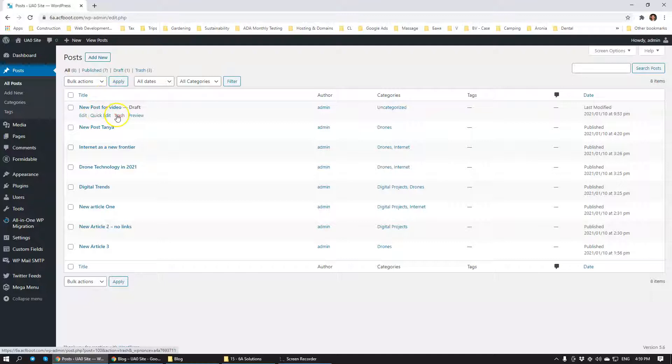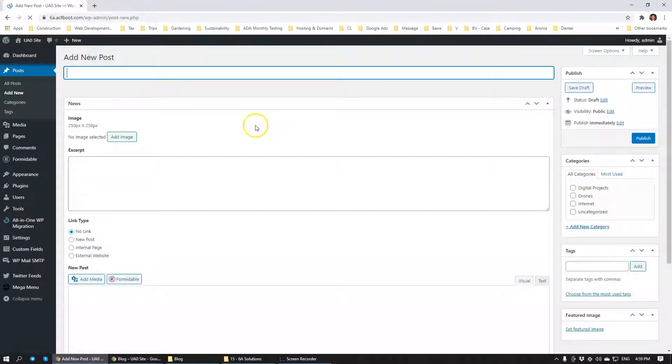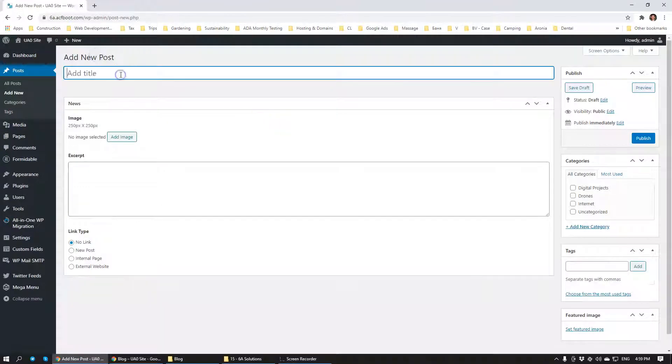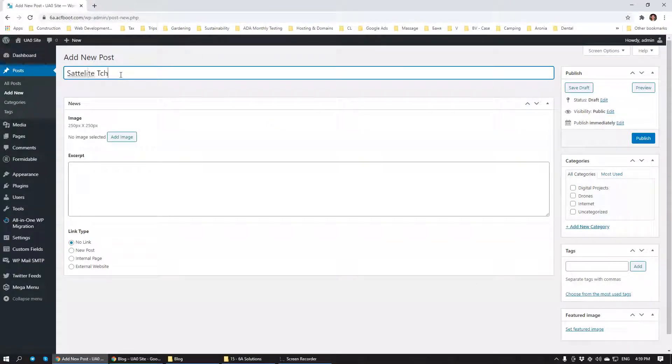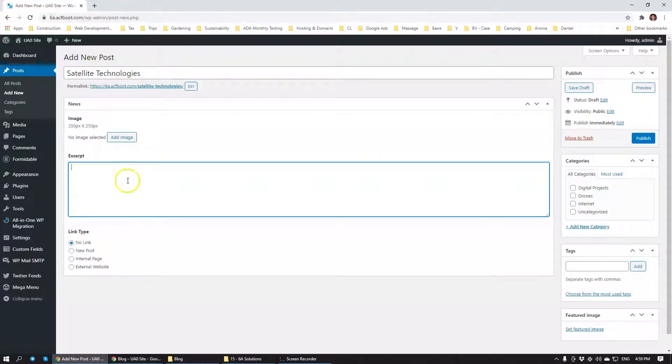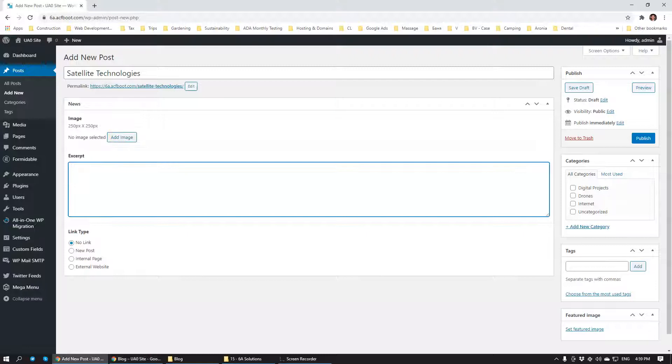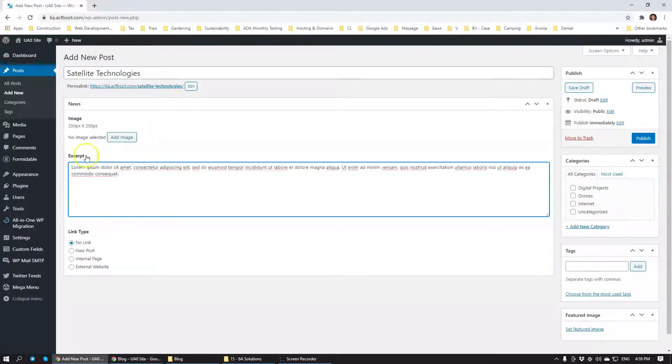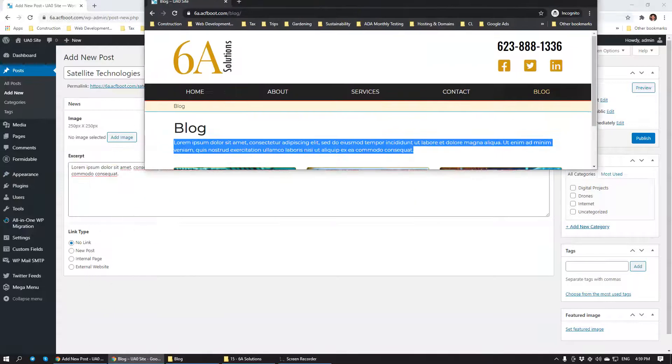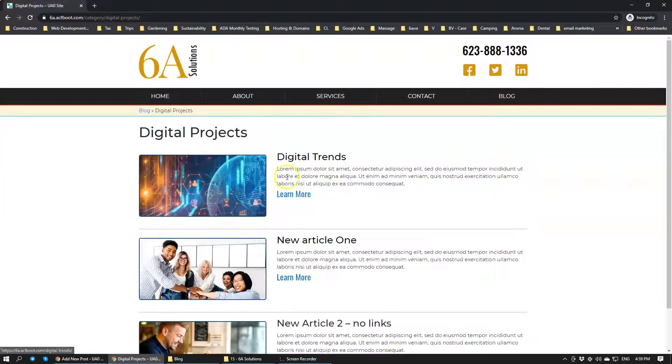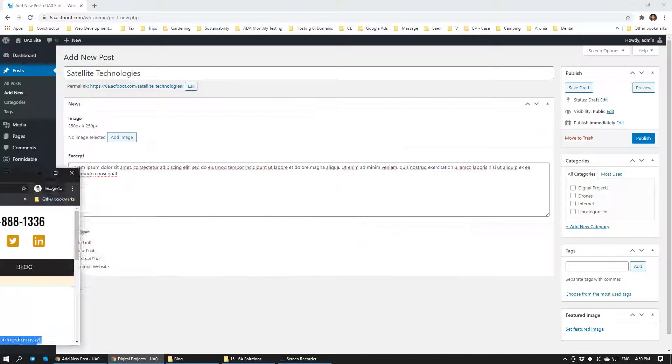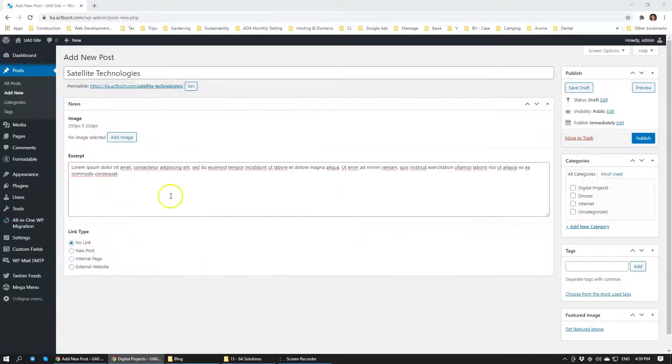We're going to just quickly add new one. So let's title this Satellite Technologies. And for excerpt we can actually write some Latin text here just as a filler. Now excerpt is the information that you see when you see a short description for this specific article. So that's what we'll have here.